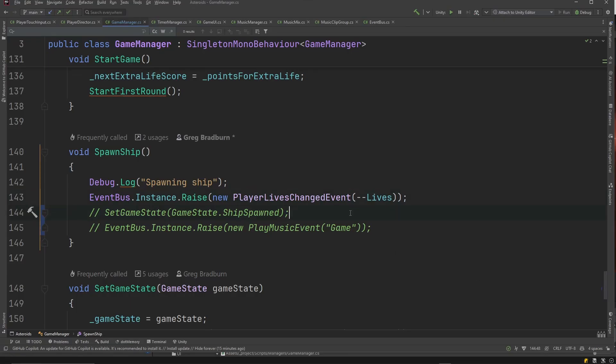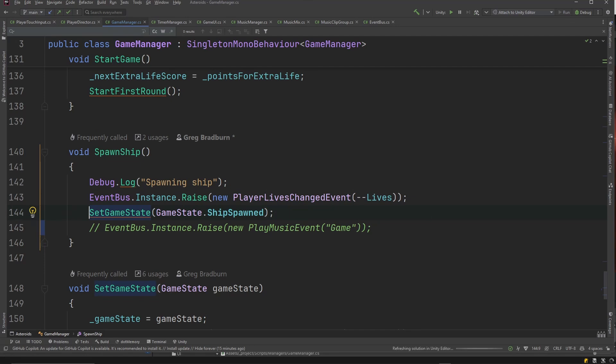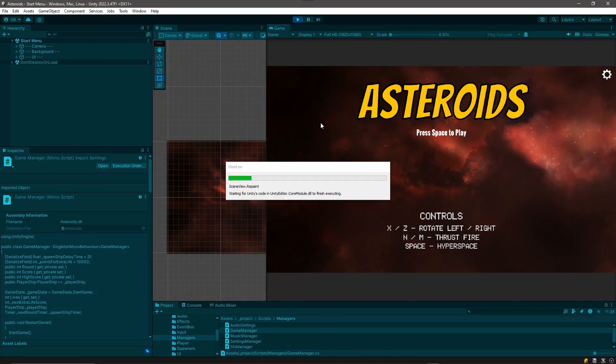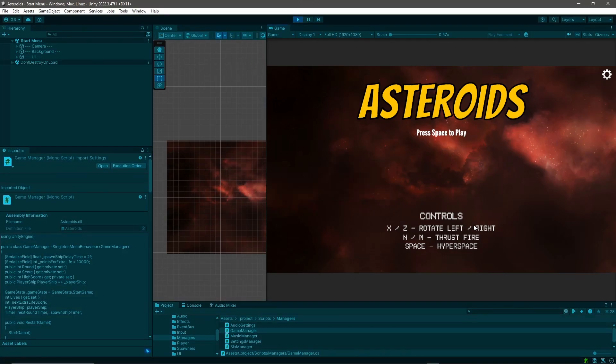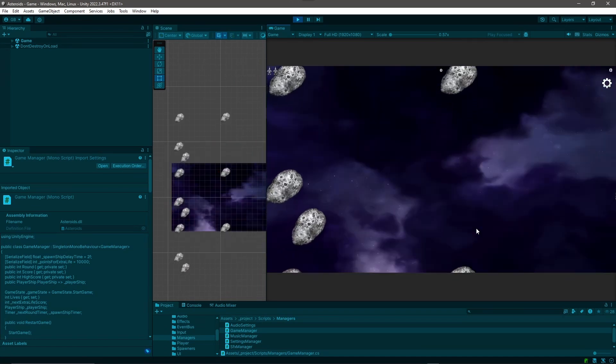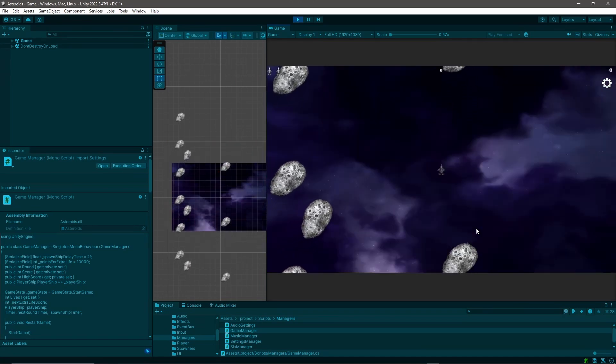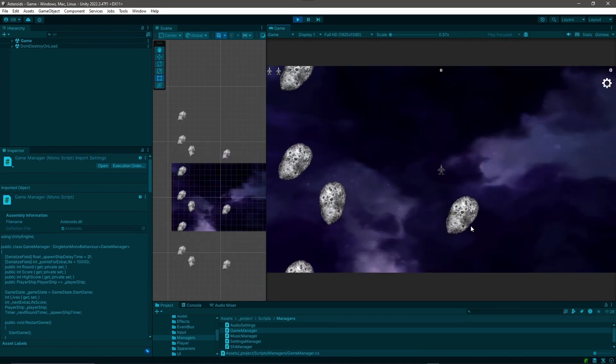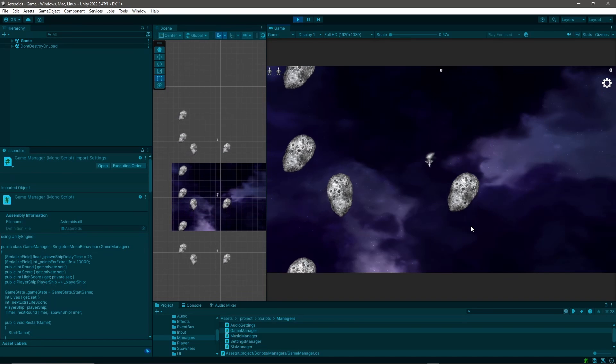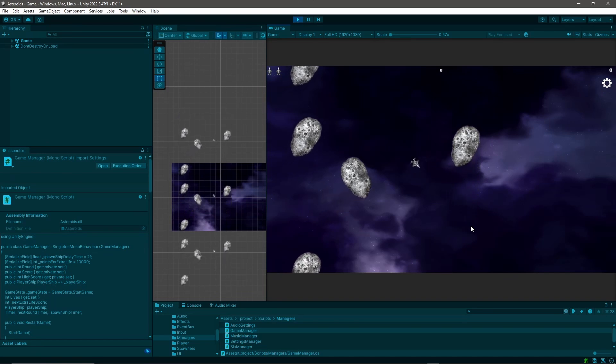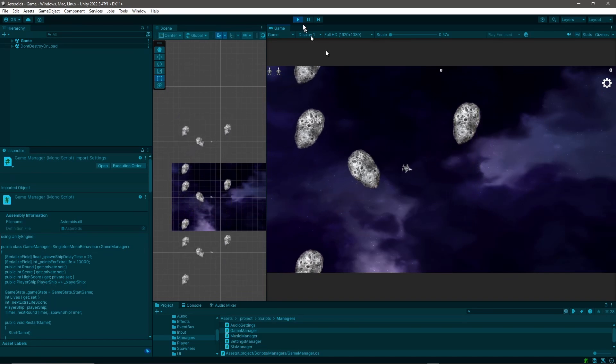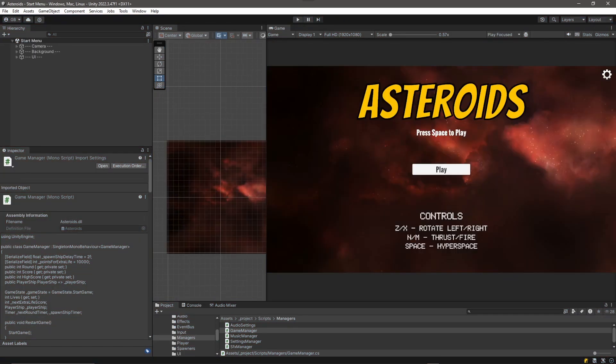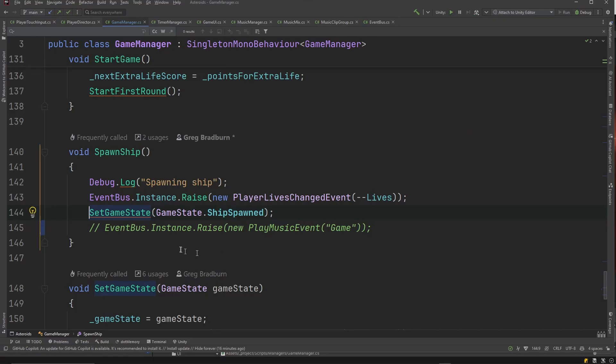So we can go to the code and let's uncomment this set game state ship spawned. Let's see if that makes it happen. Nope, I've got my ship, I can fly around, no performance hiccup. There's only one line left in there: play music event.